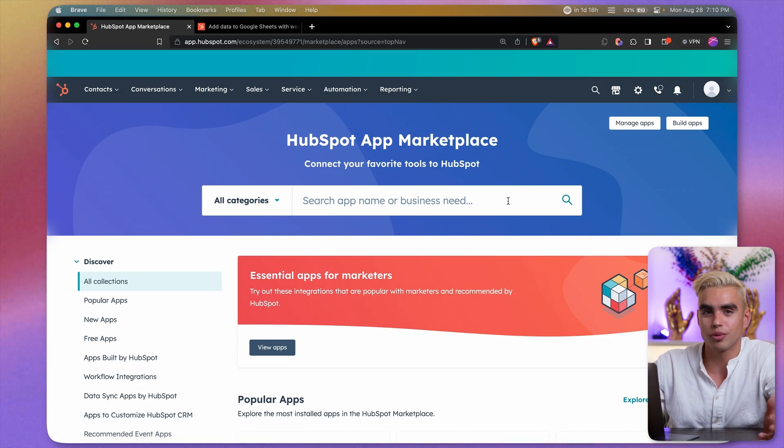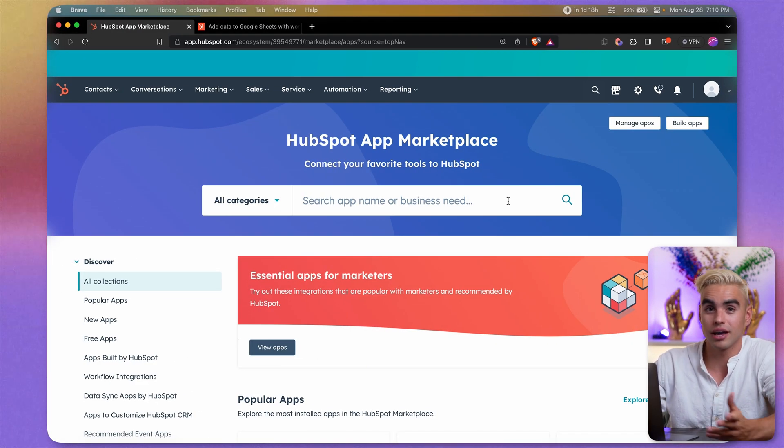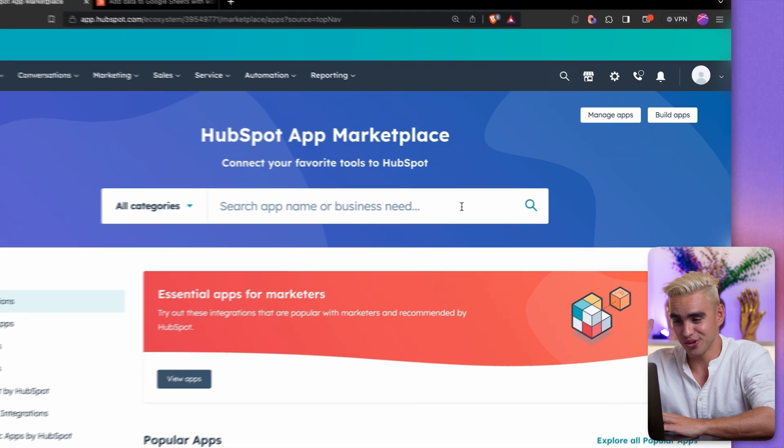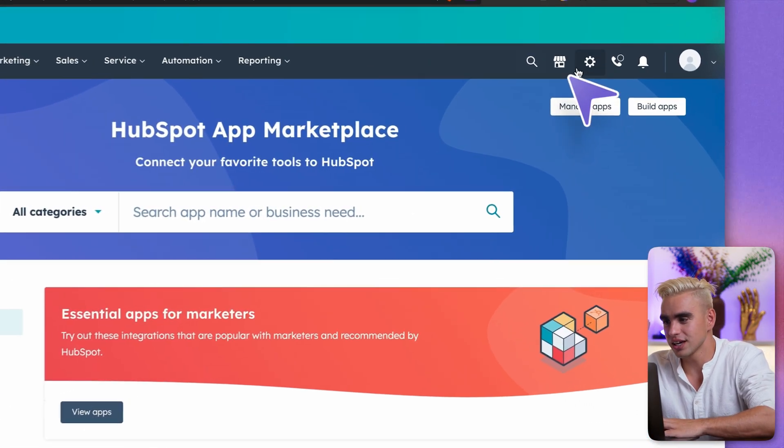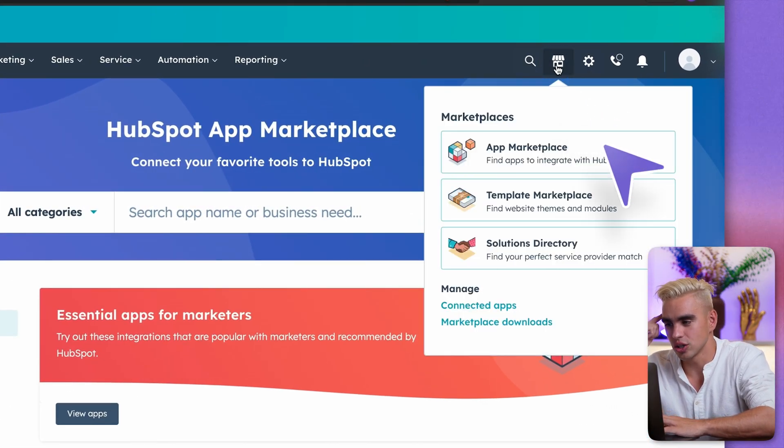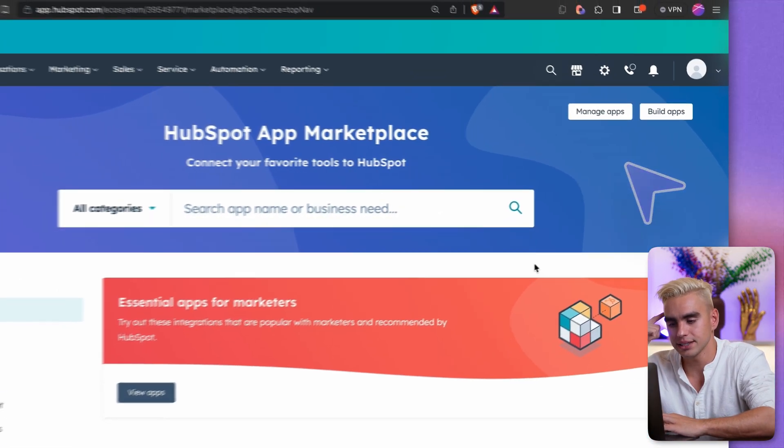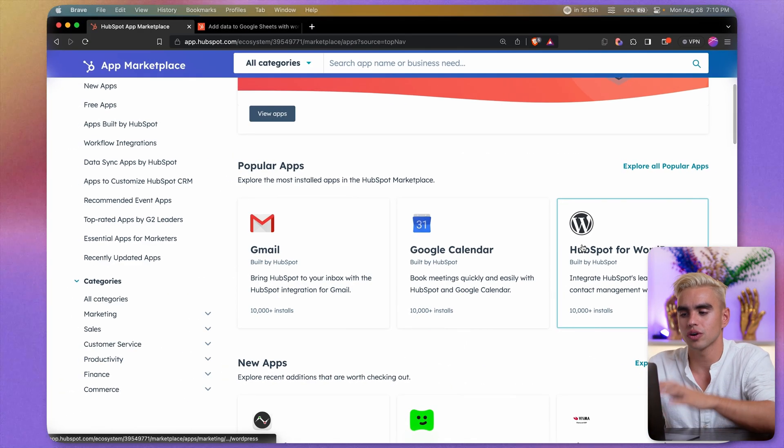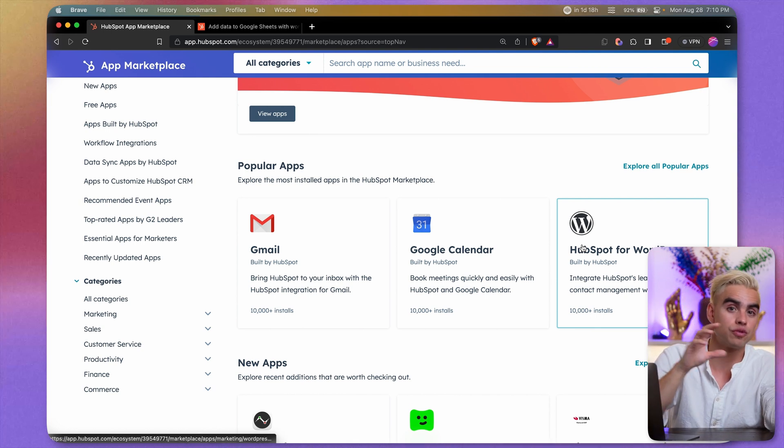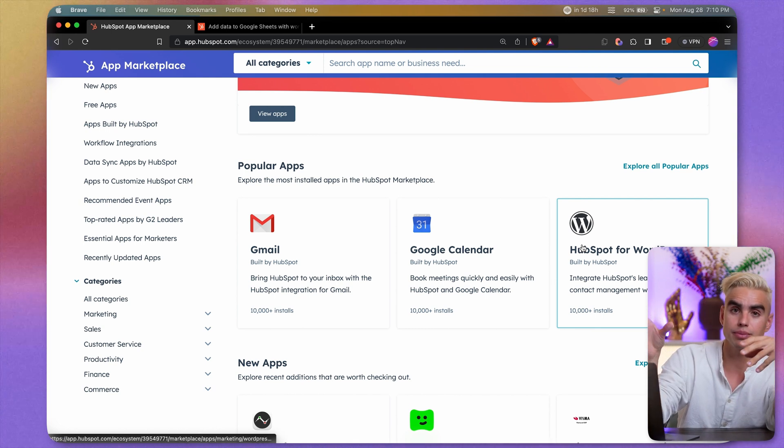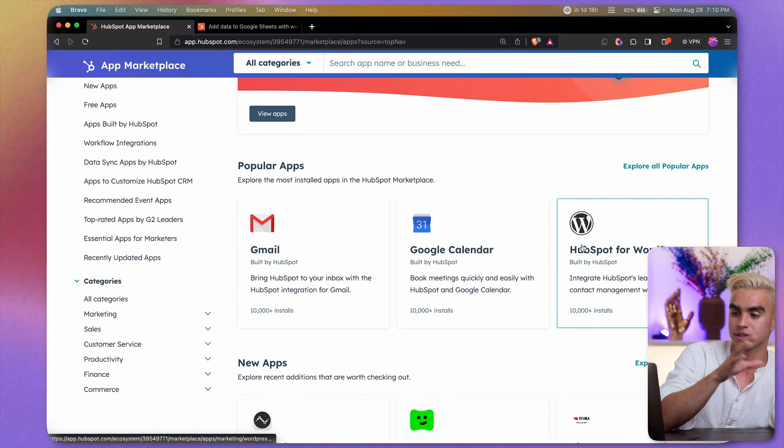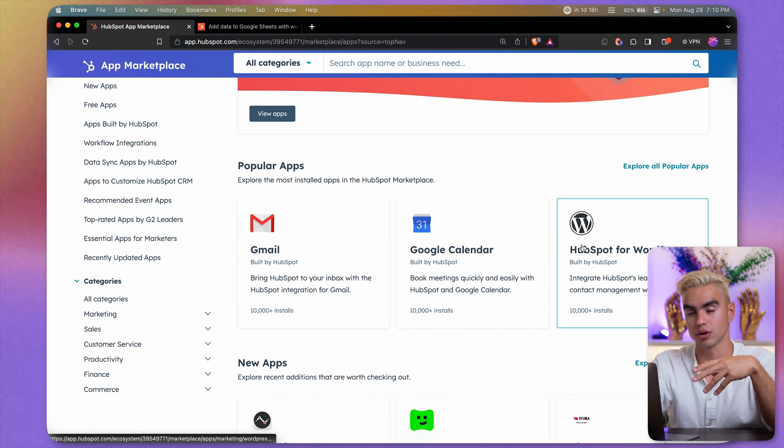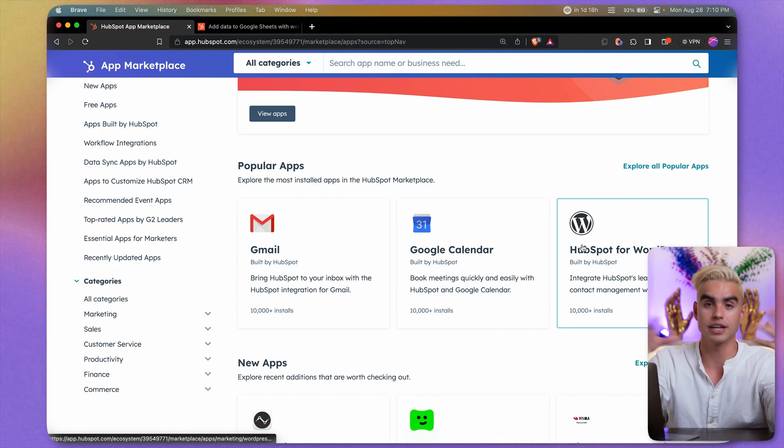But first, what are Marketplace apps and where do you find them? I'm glad you asked. You can click on this icon over here and click on App Marketplace and choose from tons of different apps. They allow data to flow from HubSpot to other apps such as Gmail and back and forth so the data exchange can happen.